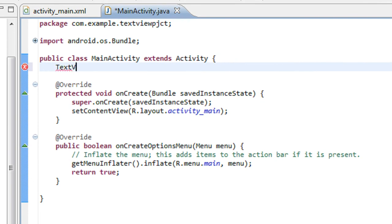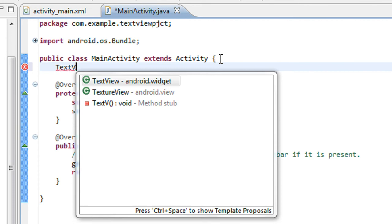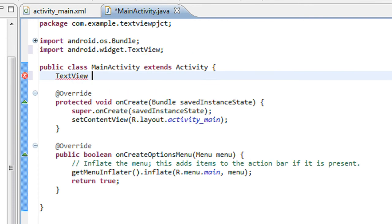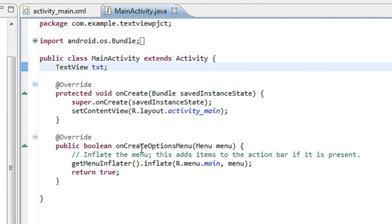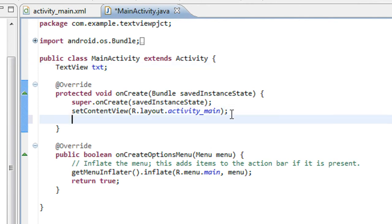I'll create an object of TextView here. Now I have to connect this object to the ID on the XML file.